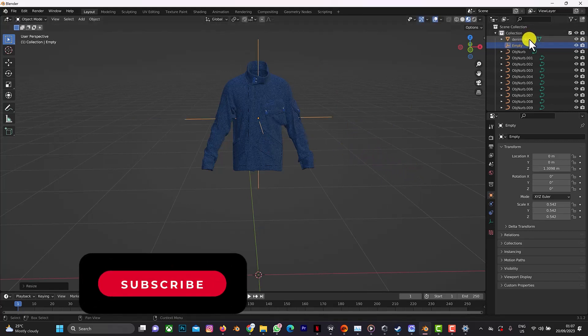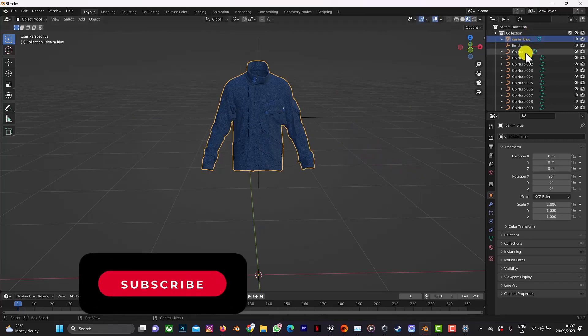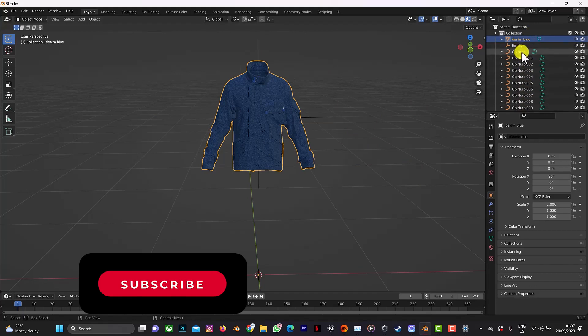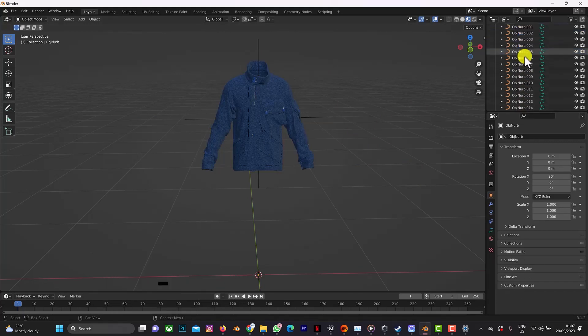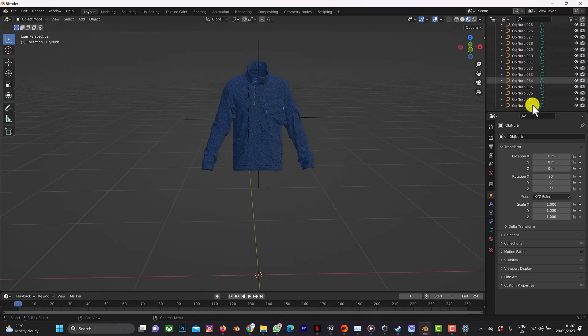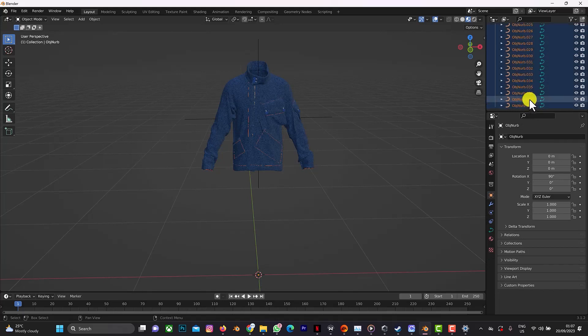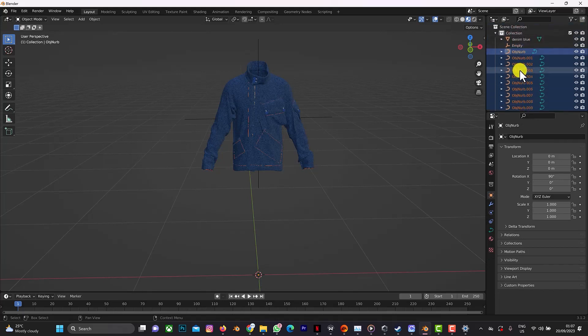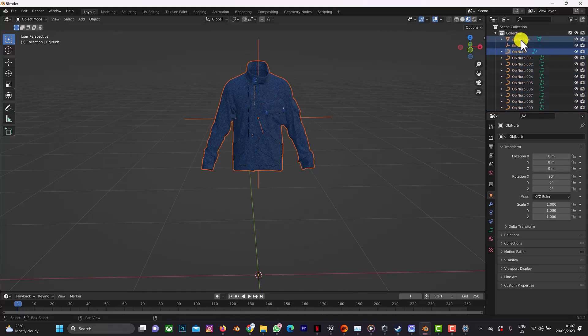What we'll do here is to link everything together to the empty. So click on the denim tool, hold on shift, click on this, hold on it, come here, hold on shift.